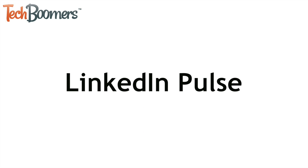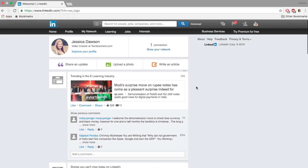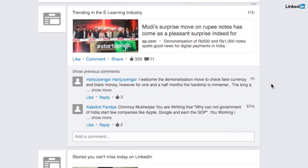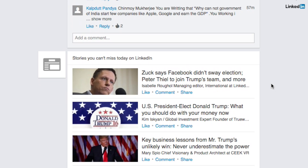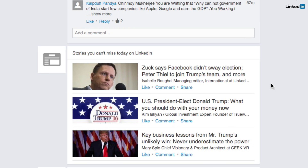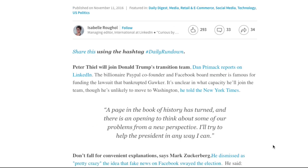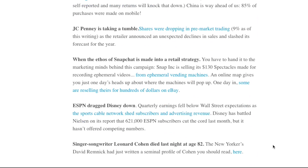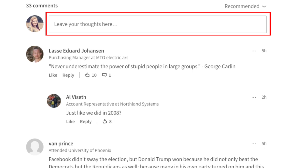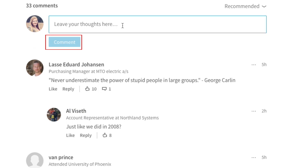Lastly, I'll show you how to get updates and insight on the business world using LinkedIn Pulse. If you scroll through the homepage of the LinkedIn website, you'll see some of the most recently published articles on LinkedIn. Click on the name of an article to read more. If you scroll to the bottom of an article, you'll see a comment section. To add a comment, click in the text box and type in what you'd like to add to the discussion. Click Comment to post it.